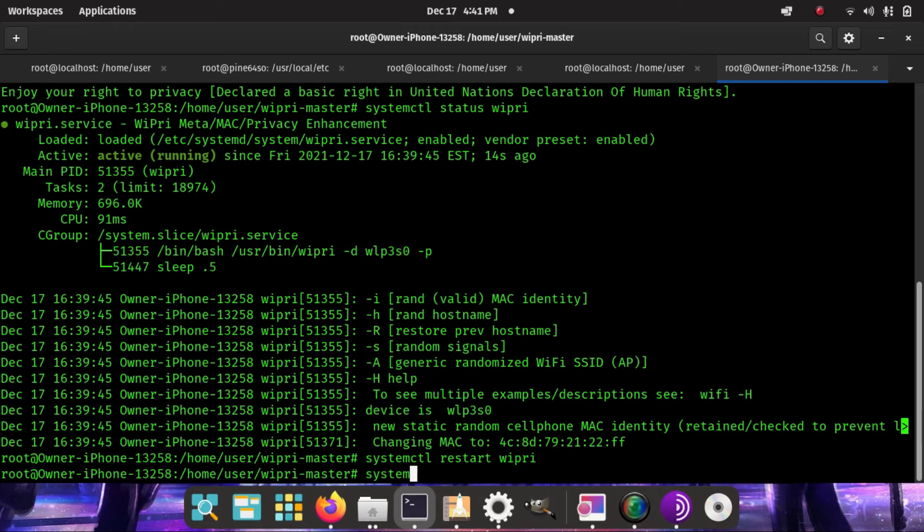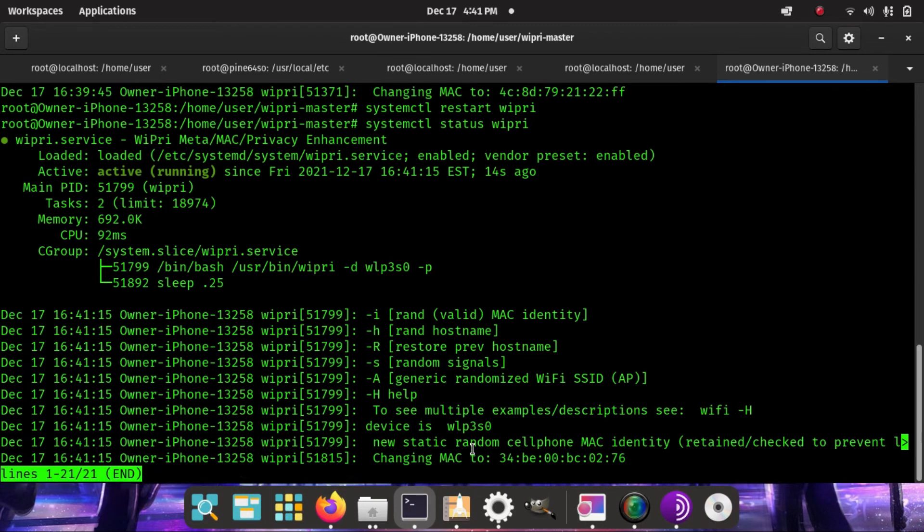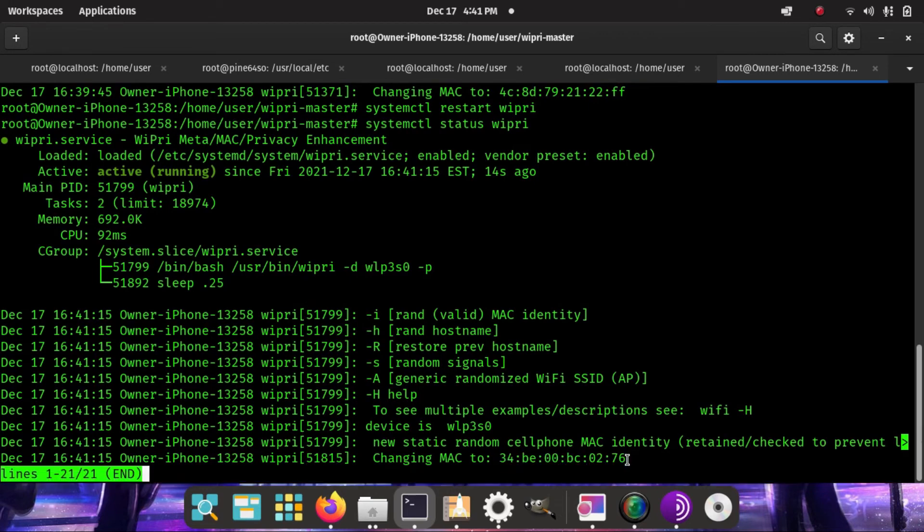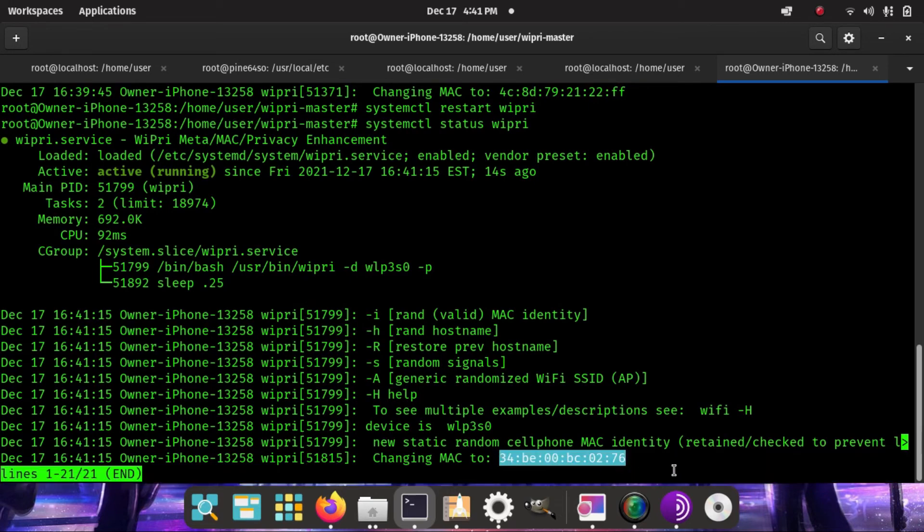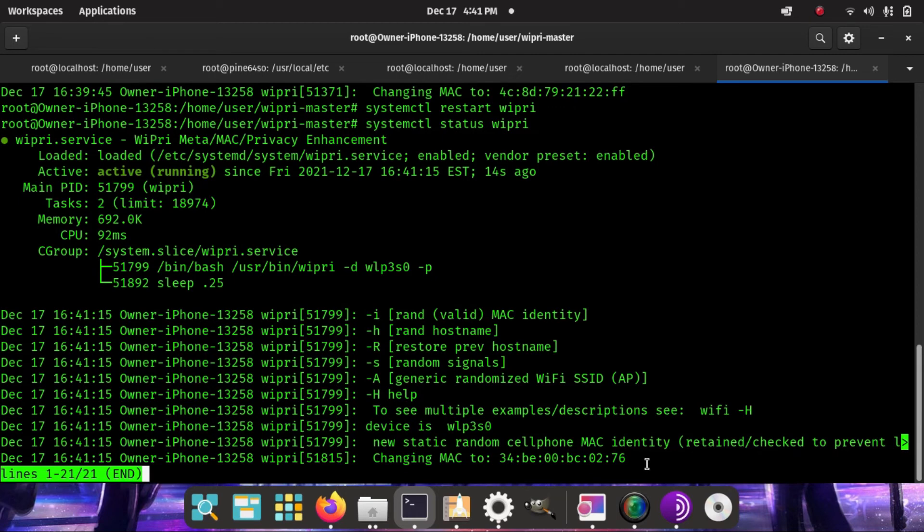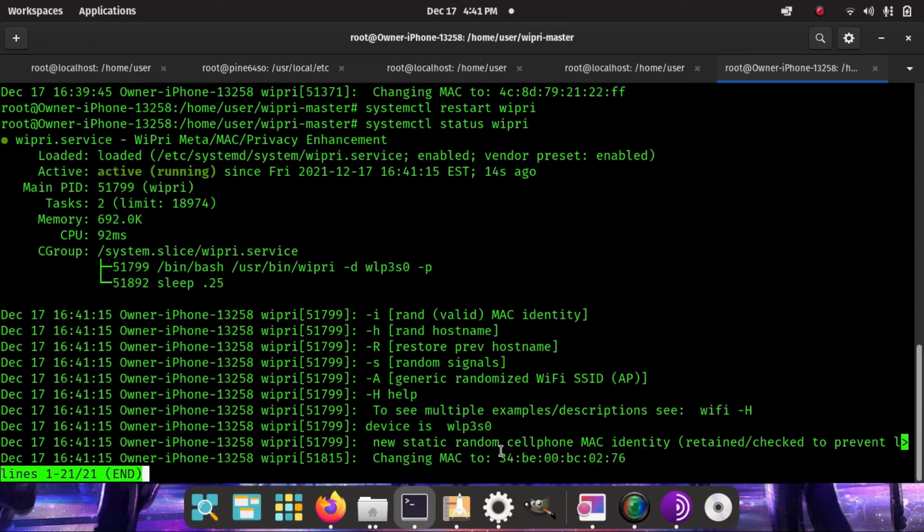Let's check it out. Status wipri and it'll be different from this 4C8D number. As you notice, it's changed it and it's retaining it. It's protecting the chosen MAC address from change. So if your driver firmware crashes, you're not going to have any problems with MAC address leakage because it is enforcing it in the background with systemd.